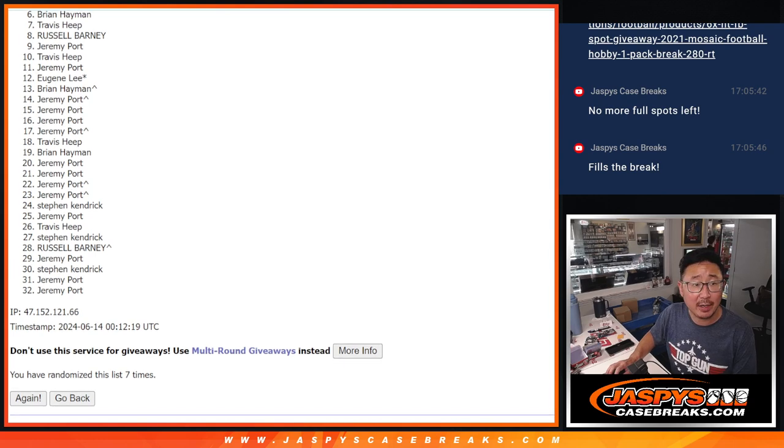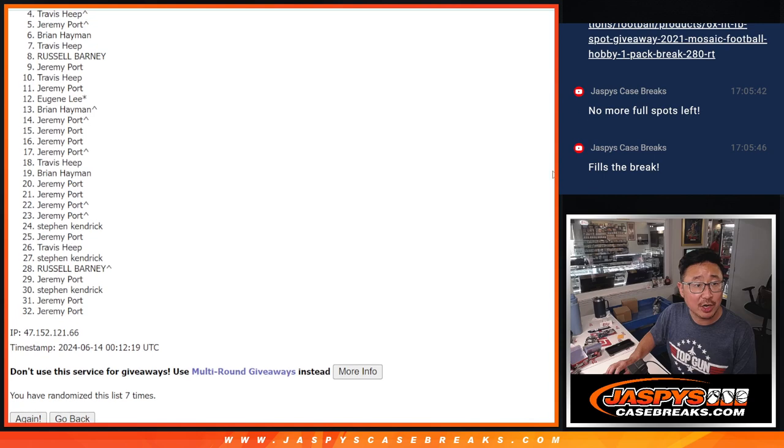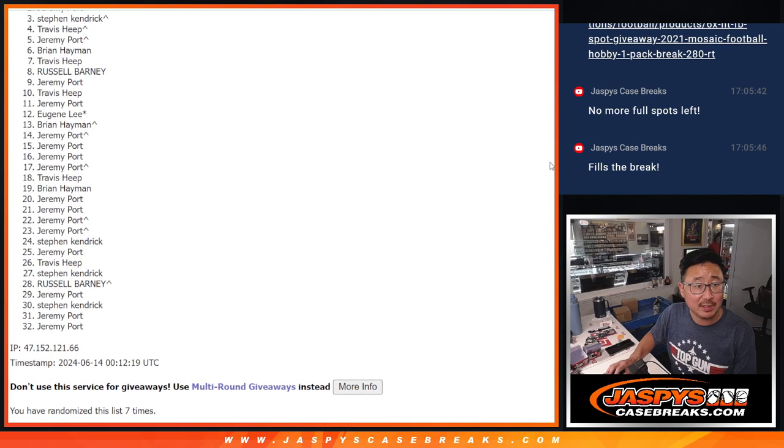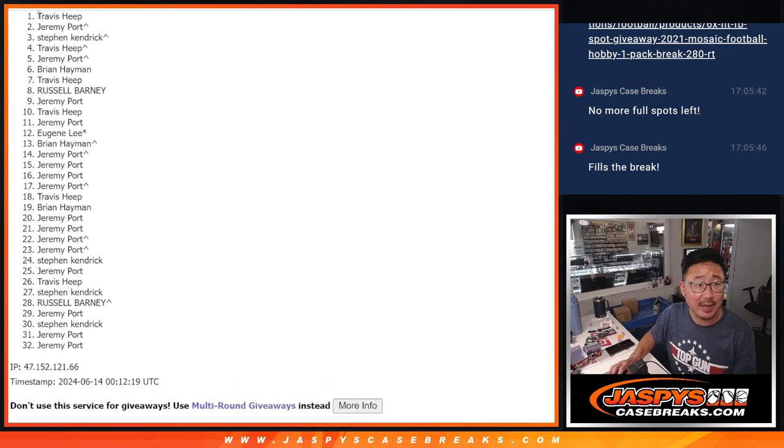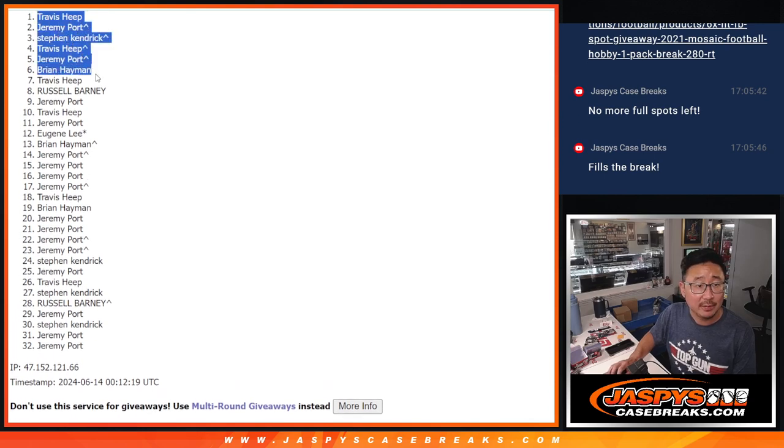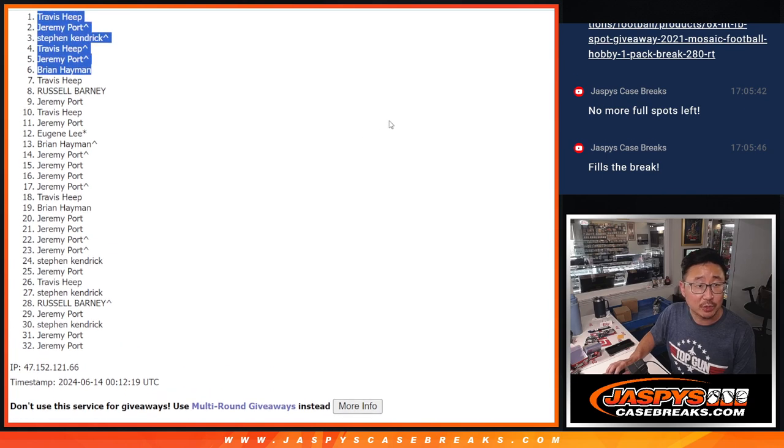You're in that NT break. Brian is happy. So is Jeremy. Travis, Stephen K., Jeremy, Port, and Travis again. There you go, top six.